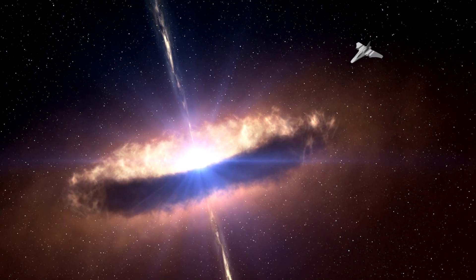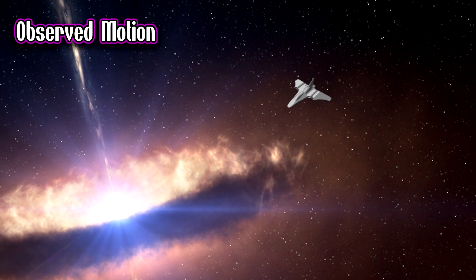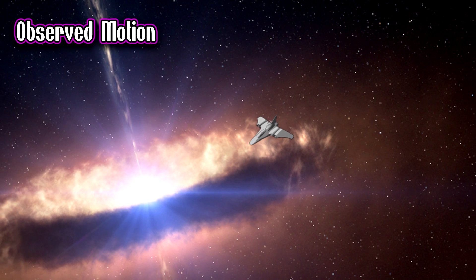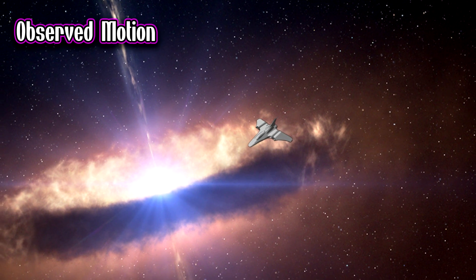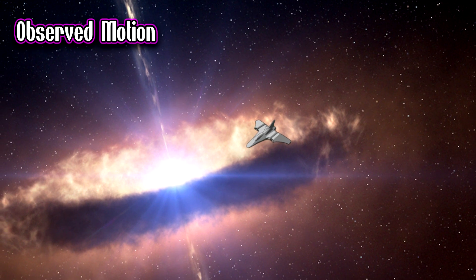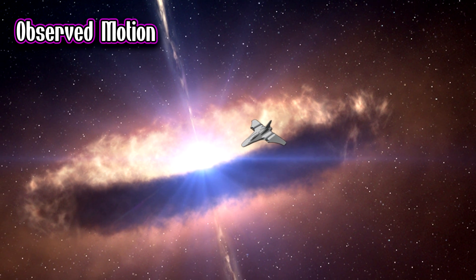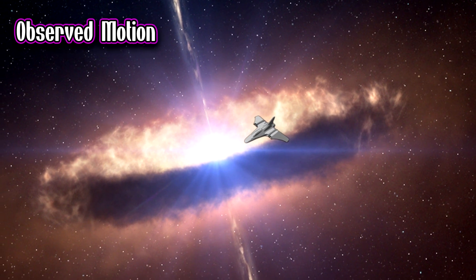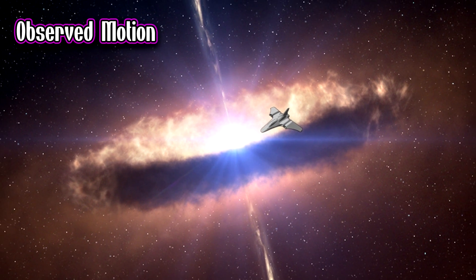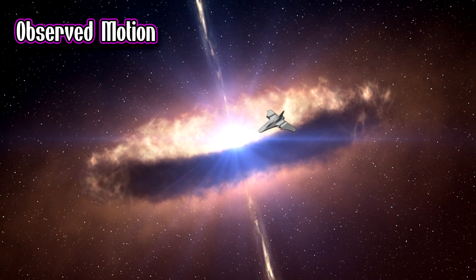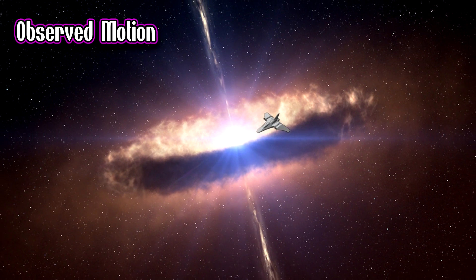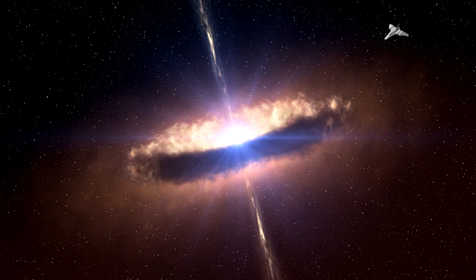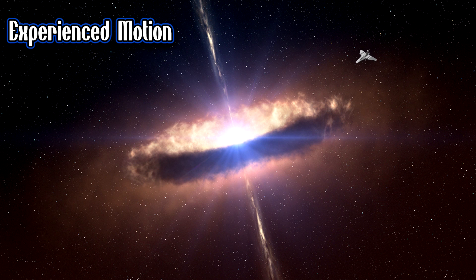But if you were an observer watching someone enter a black hole, what would happen is you would see them approach it and they would gradually slow down until they reach the event horizon, at which point it would appear as if they have stopped completely. Yet for that person traveling to the center of the black hole, they're still moving.